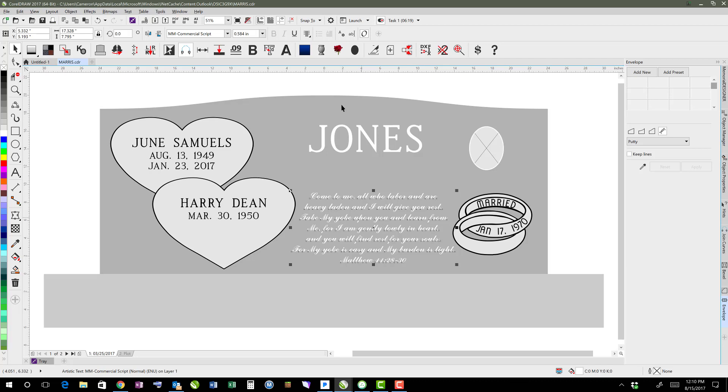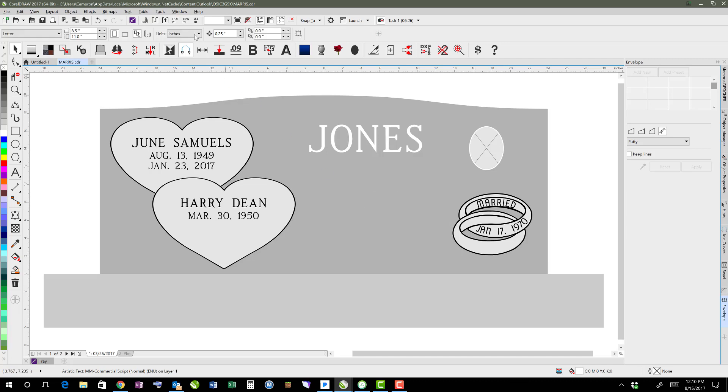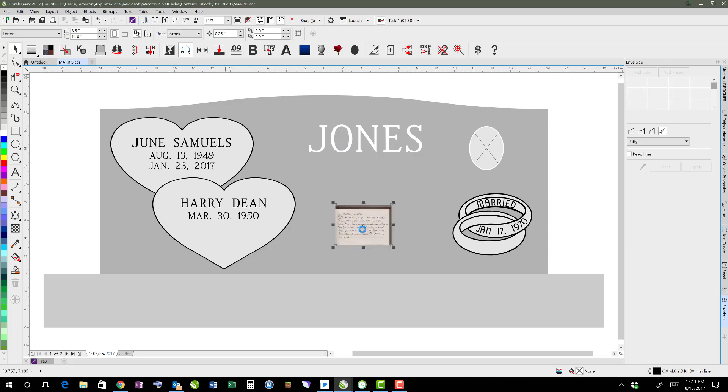So I think it would be cool instead of using a font if you actually did that in their own handwriting. So I'm going to delete this and just import from my email the attachment of his journal here.